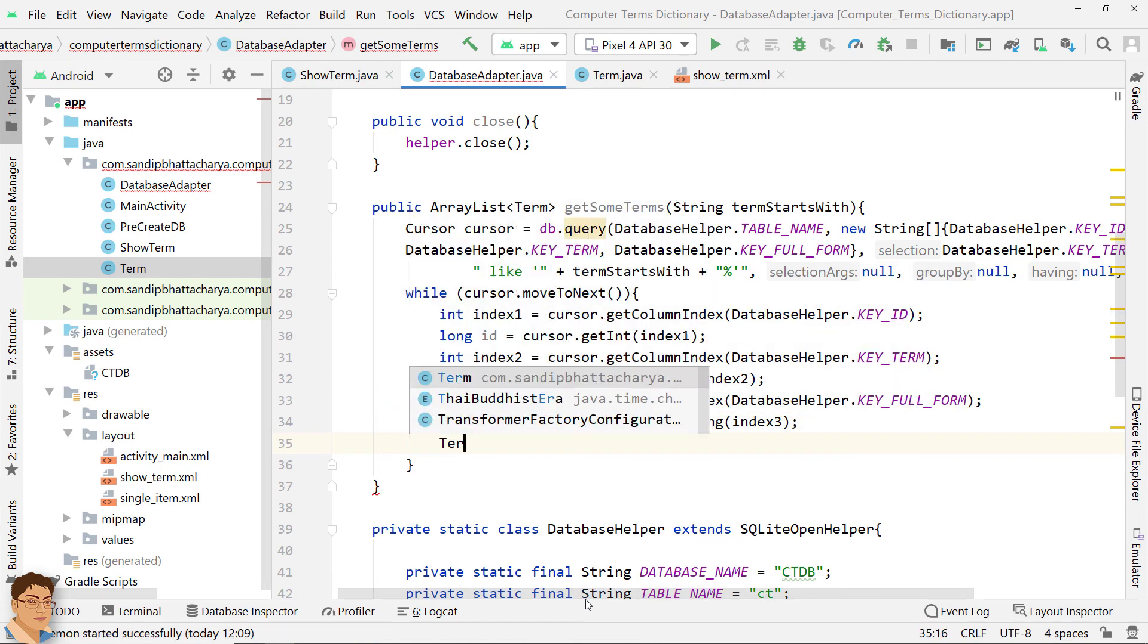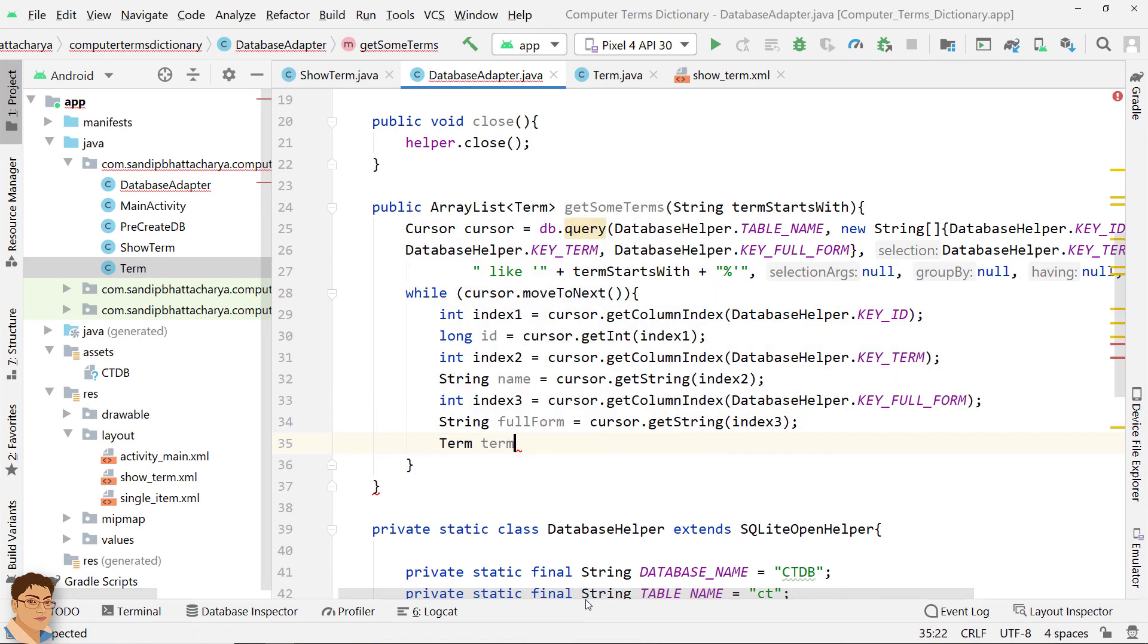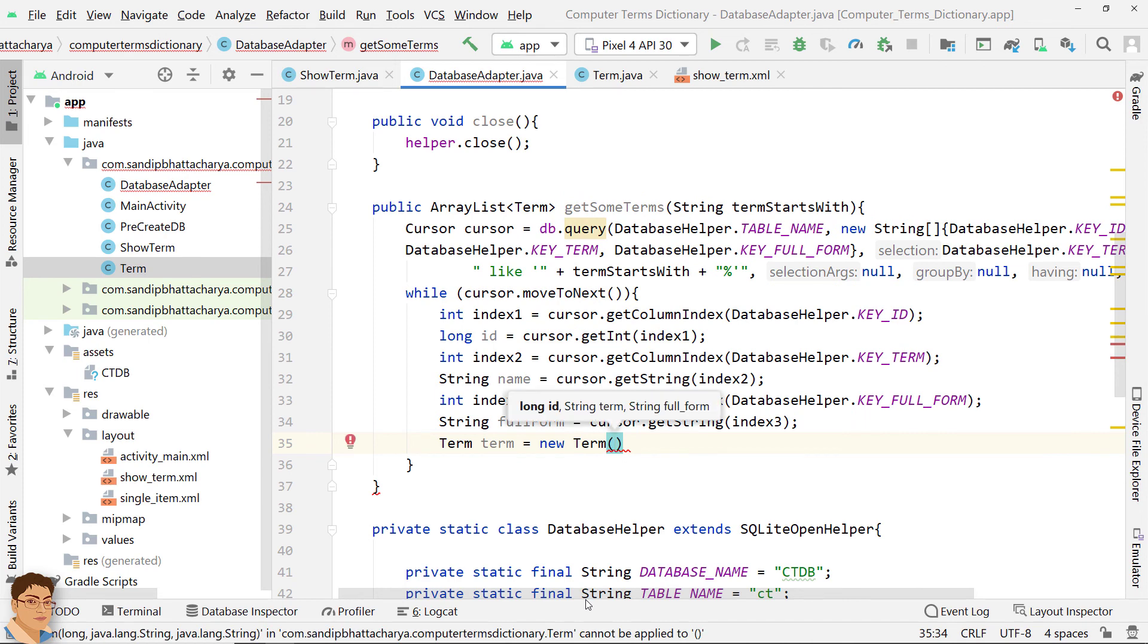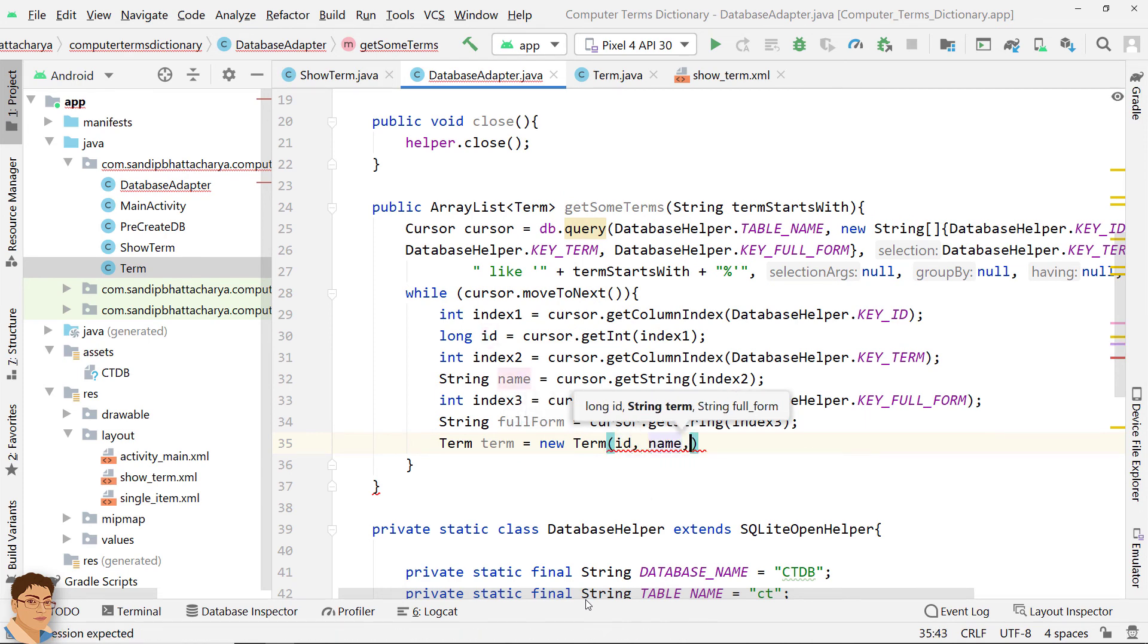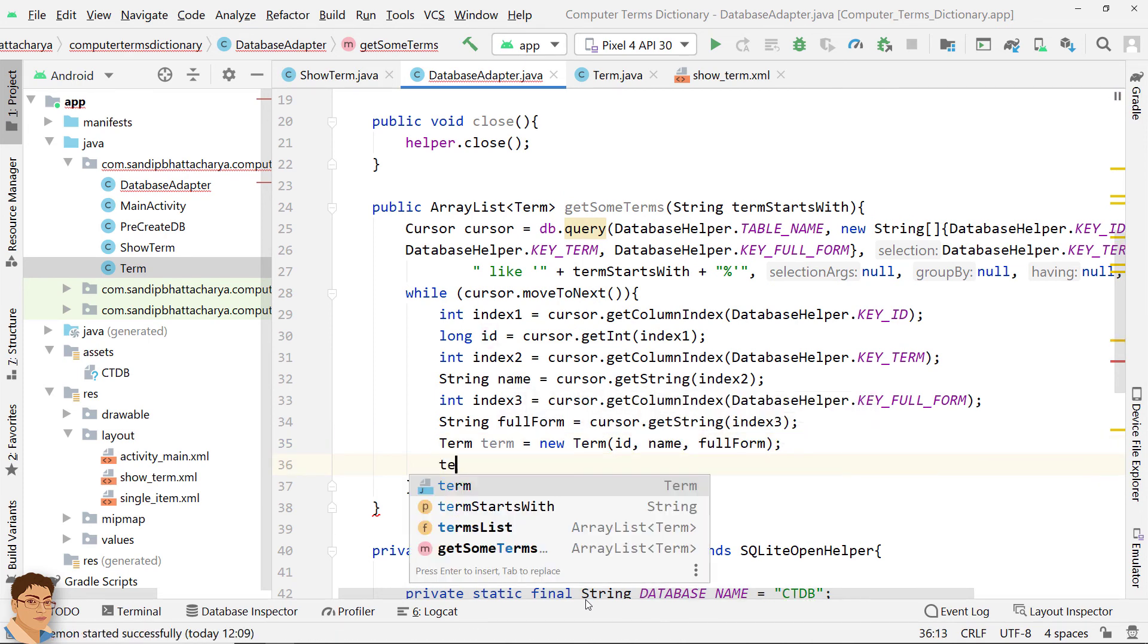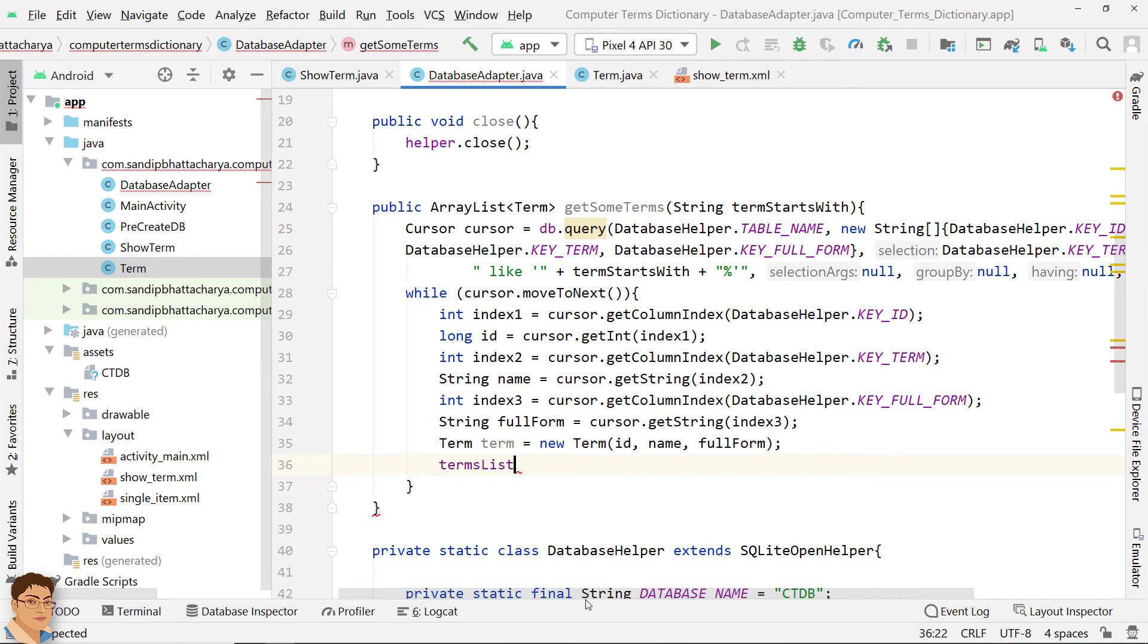Now, create a term object from this record or row. Add the term object to TermsList.